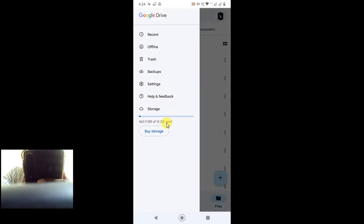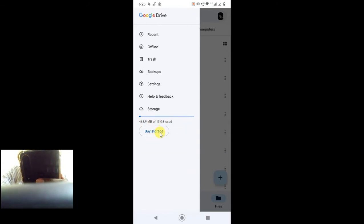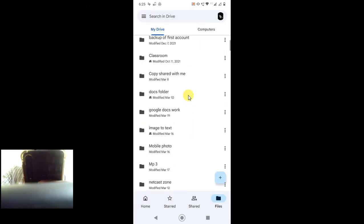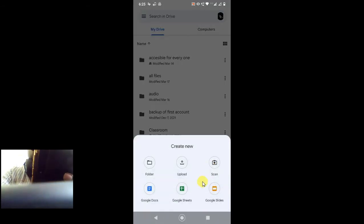You can only upload up to 15 GB data or files in Google Drive. If you want to buy more storage, you can buy from here. Now if you want to upload in Google Drive, you can upload from here. Just click on plus.